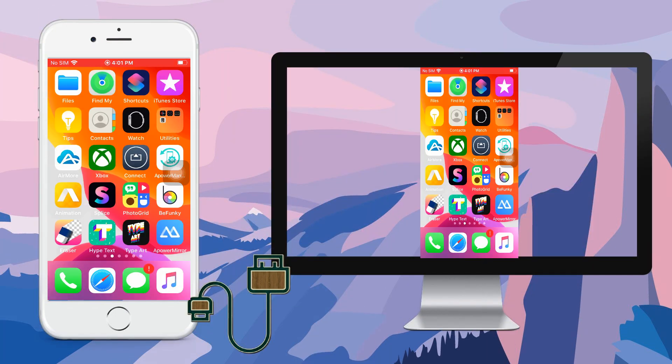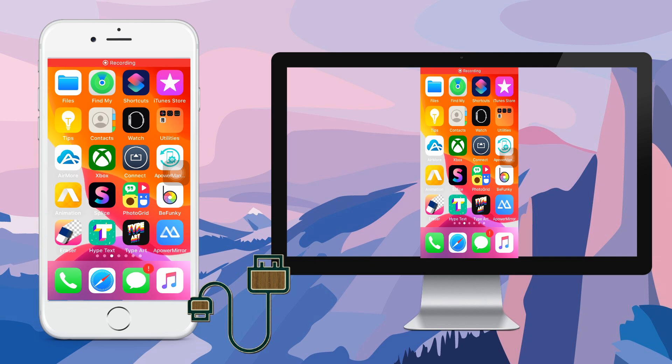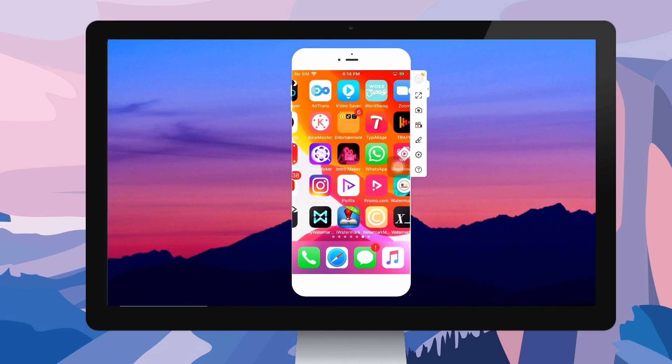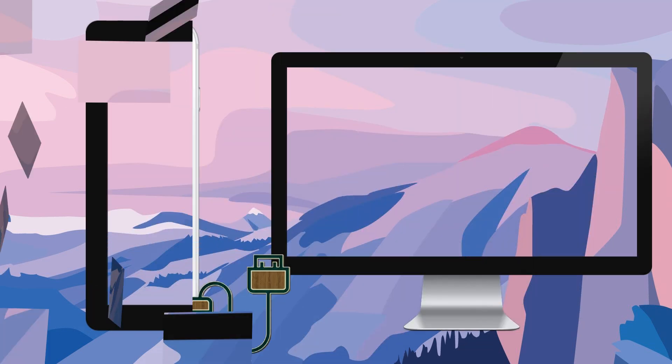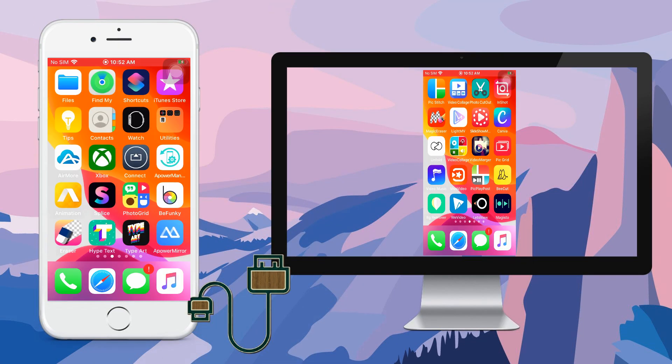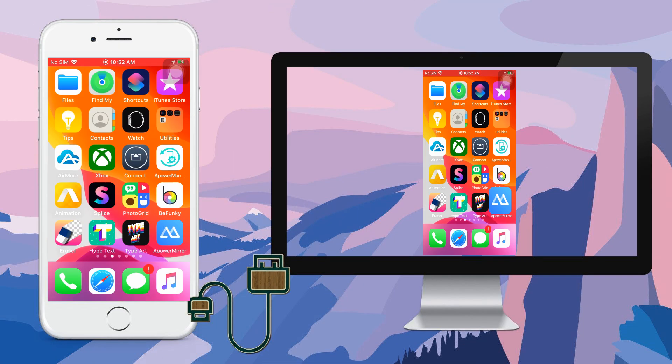Connect your iPhone and PC using a lightning cable. By then, APowerMirror will automatically detect your PC's driver. Just wait for a few seconds to start mirroring.